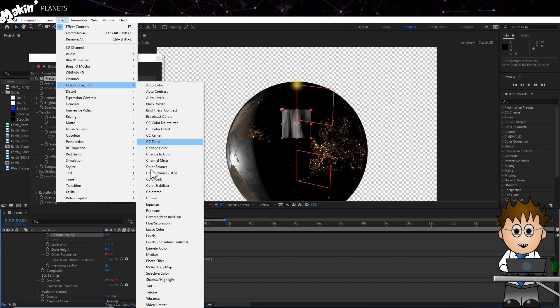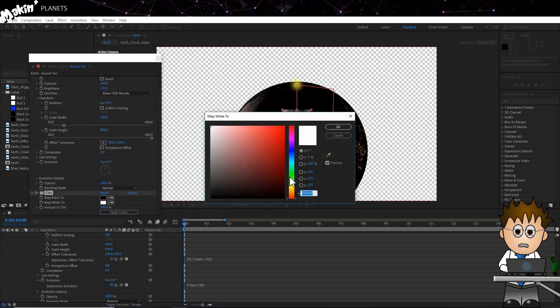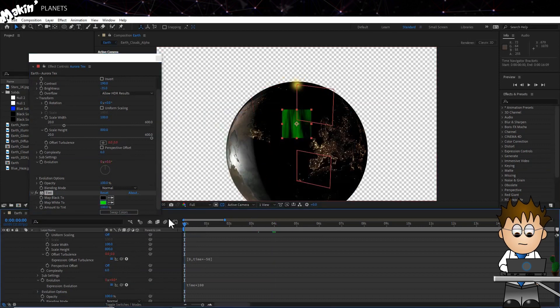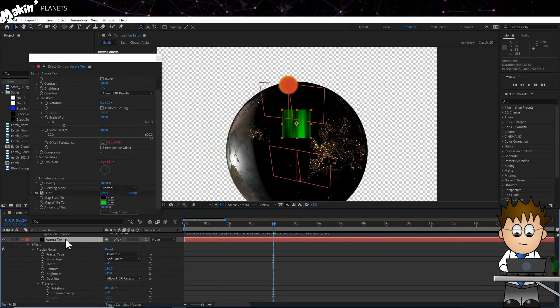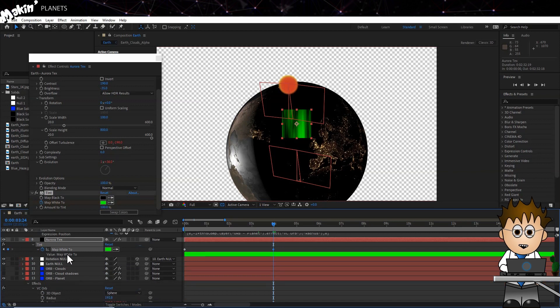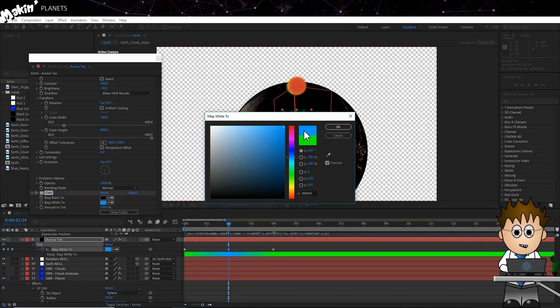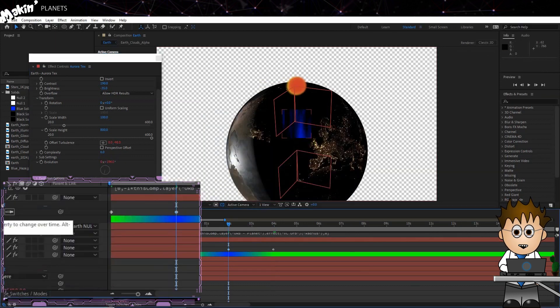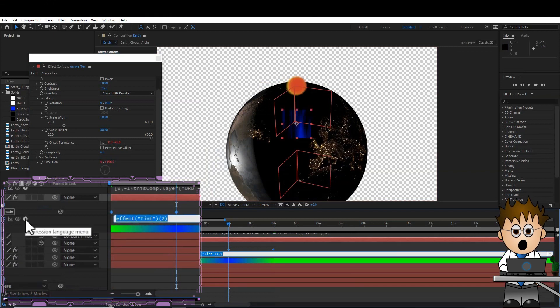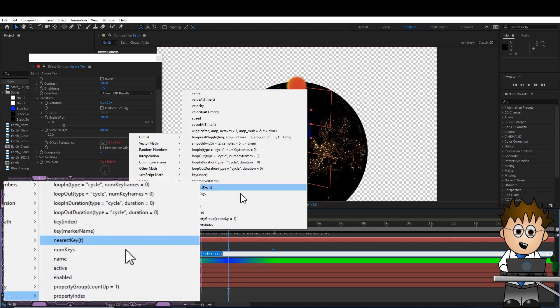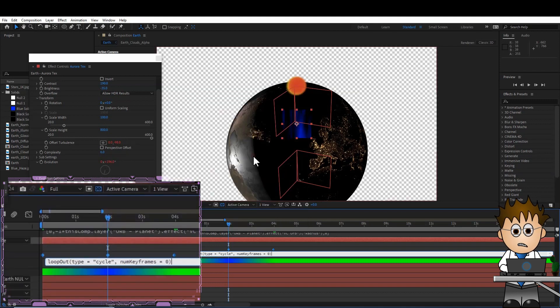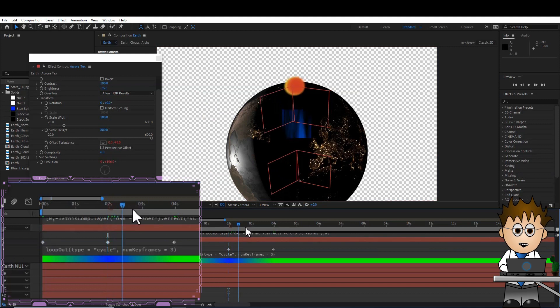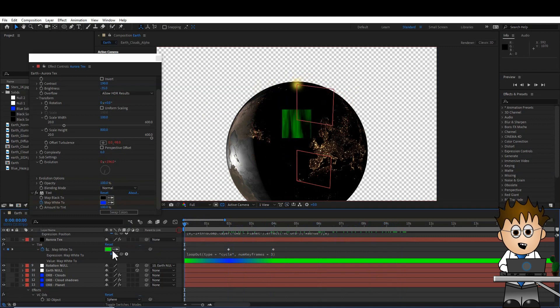Add a Tint effect, which is Effect Color Correction Tint, and set a really strong green for the white mapping, and set a keyframe. Move forward to 4 seconds, and set another. Now jump back to 2 seconds. Change the colour to a really bluey blue. Expression time again. Alt-click on the white colour stopwatch. But instead of typing, let's use the preset expressions. Click on the arrow, and go to Property Loop Out Type Equals Circle. There's loads of expressions here to explore. This will let After Effects cycle through the three keyframes continuously. Now we have our Aurora Texture.